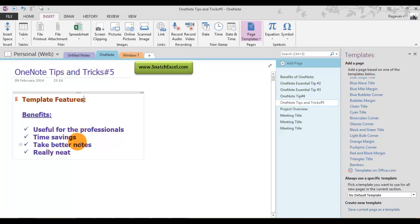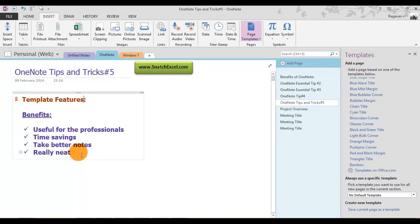The main important feature is that you can take better notes when compared to your previous notes, and it looks really neat and cool.